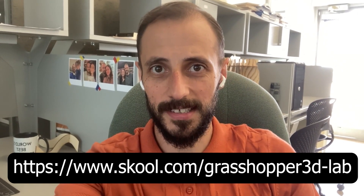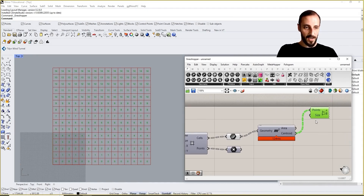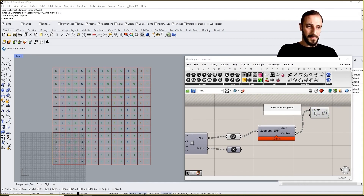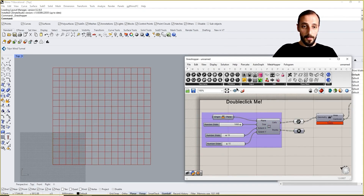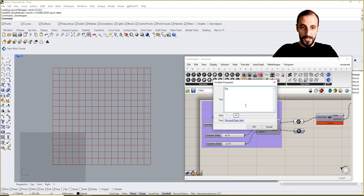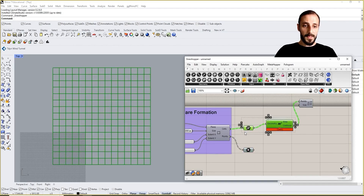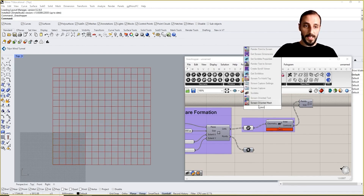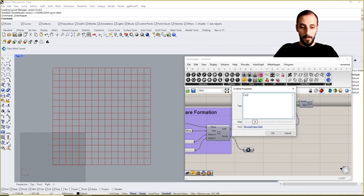Hey everyone — if you want to access the exercise files, please click the link in the description to access our school community. Okay, I'll keep it here for the sake of this exercise. Let me turn off the preview, group this with a scribble, and label it 'Square Formation Location.' Then I'll group the circle locations as well.